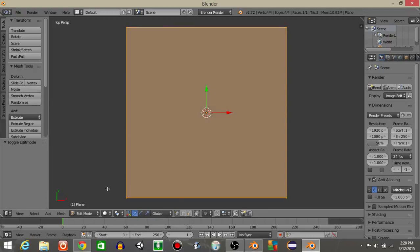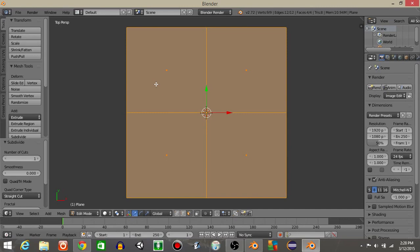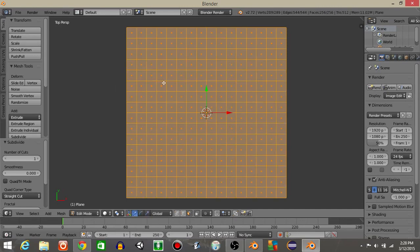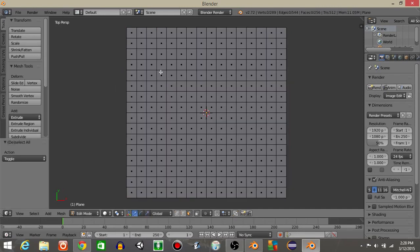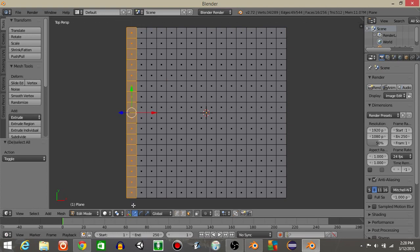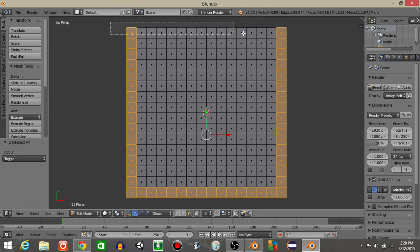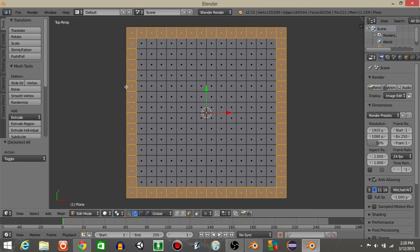Let's now go into edit mode. Click the face select mode and do W subdivide four times — that's about good. Next, hit B and drag over the edges — B as in boy — drag over the edges like this. Now let's make a simple wall, maybe one right here and one right here.